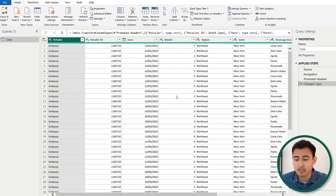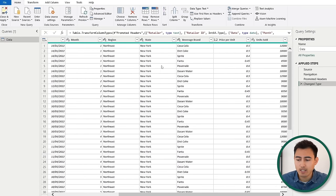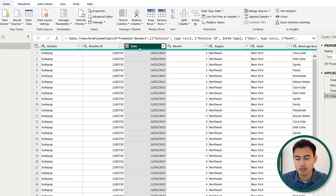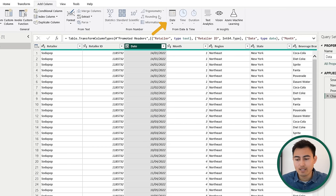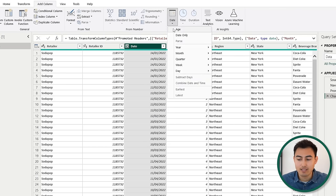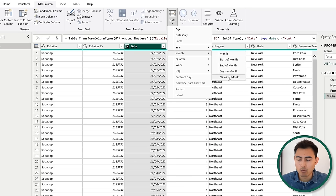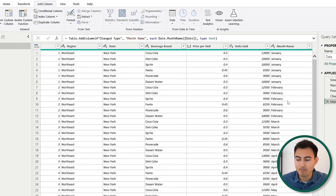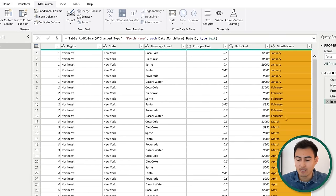Here in Power Query, you can see the data set we're working with. For the month, we currently have it as a number, but we'd also like it in text — so January, February, and so on. We can click on the date column, go over to add column, and under the date dropdown, select month, and more specifically, the name of the month. If we hover over to the end, we can see that's all automatically generated.